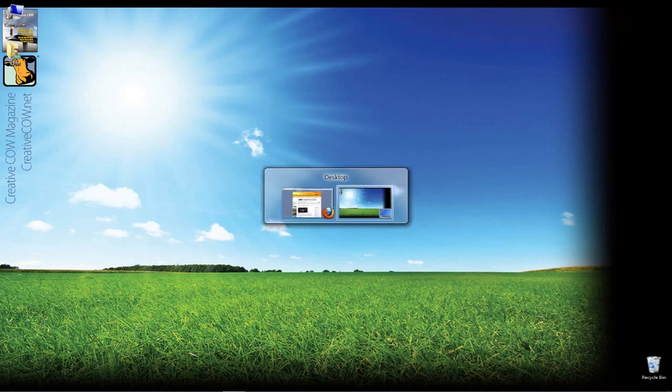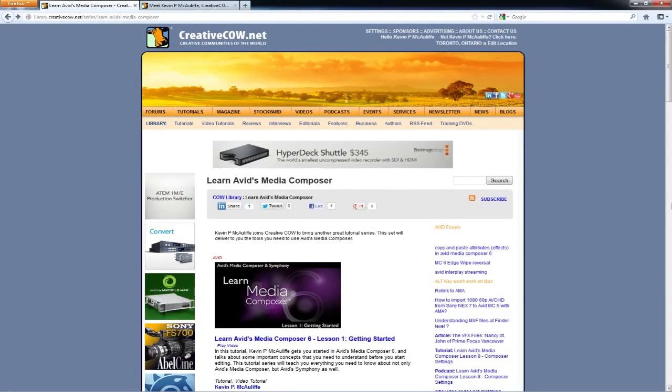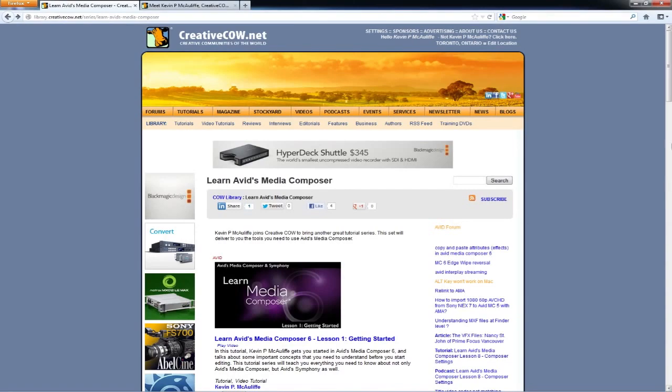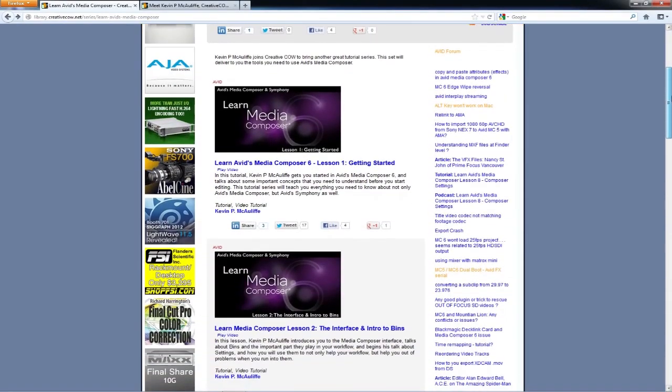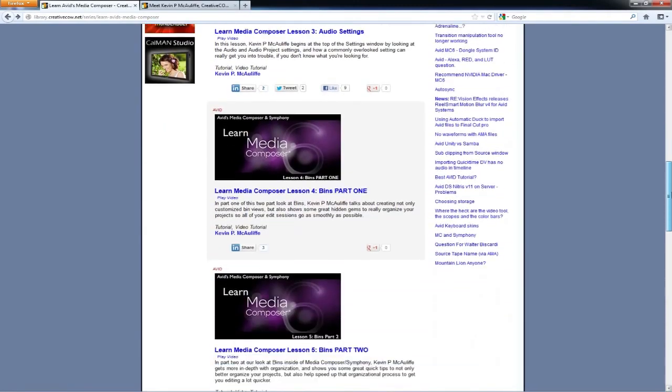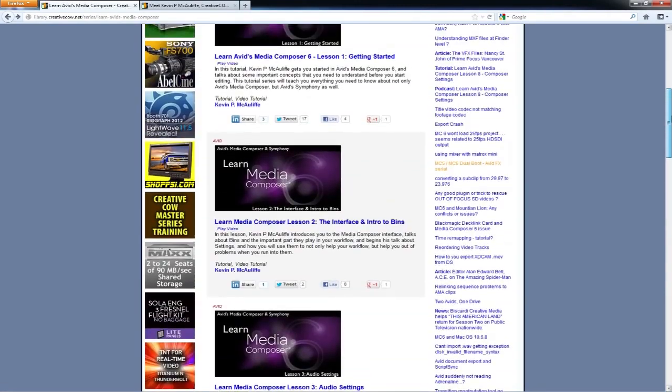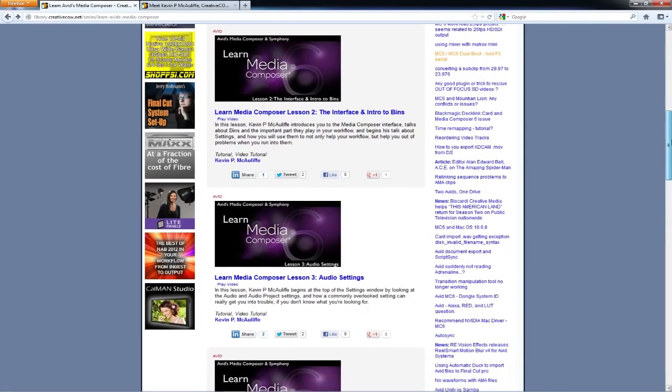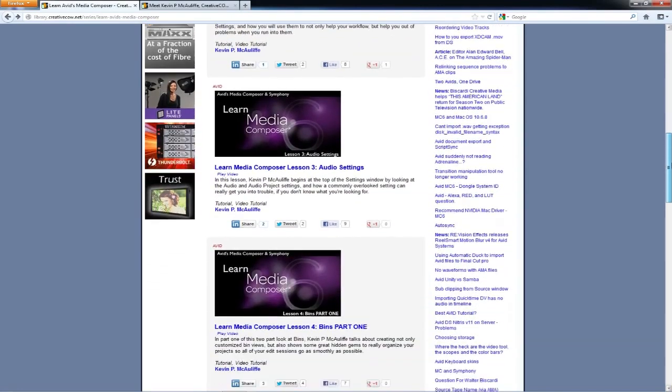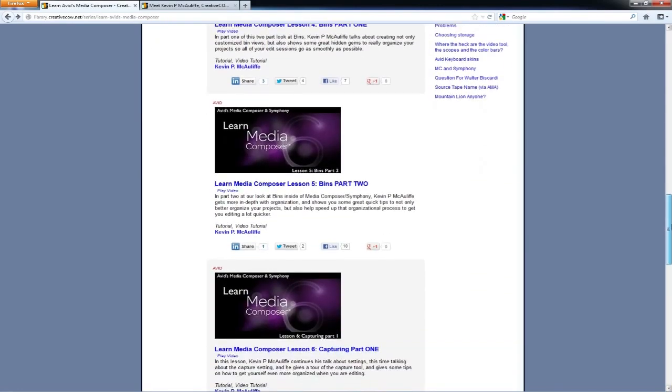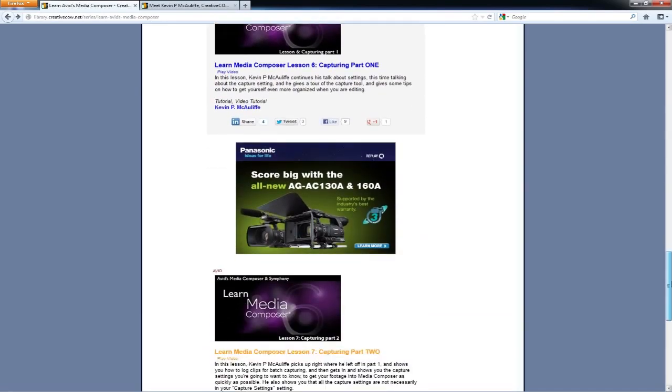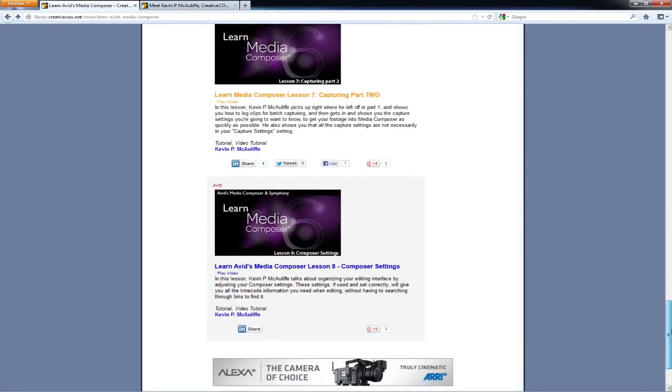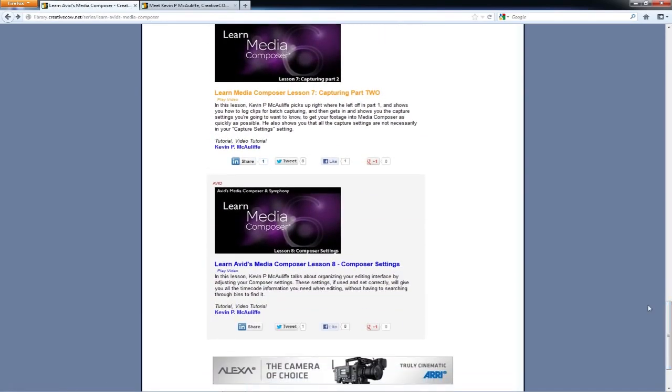I'm going to Alt-Tab into Firefox or Command-Tab for all my Mac friends out there. The site that I want you to bookmark is library.creativecow.net/series/learn-avids-media-composer. If you head over to that URL, you're going to be brought to a page that contains all of the different lessons that we're doing for this tutorial series. We start all the way at the beginning with getting started, the interface and intro to bins, audio settings, bins part one, bins part two, capturing, and right where we just left off with capturing part two and the composer settings.